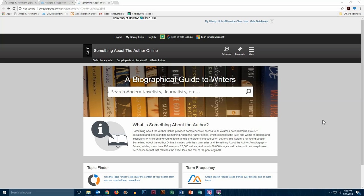This is Something About the Author. This database includes a full spectrum of children's literature: fiction, nonfiction, picture books, humor, fairy tales, drama, biography, and poetry.